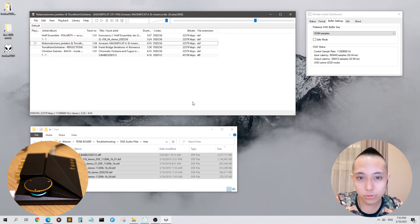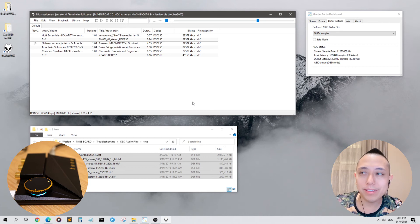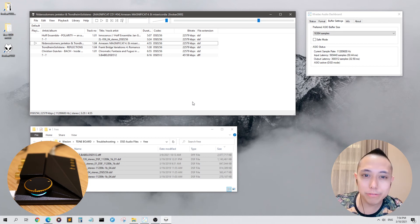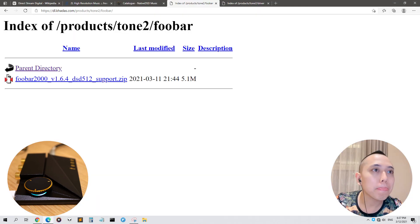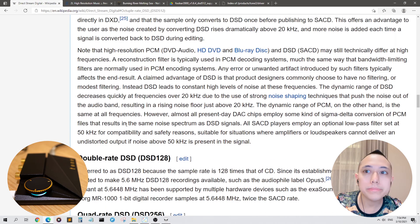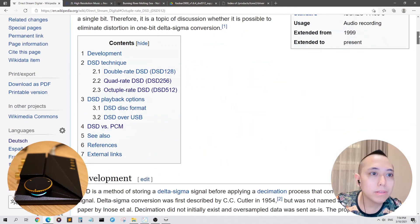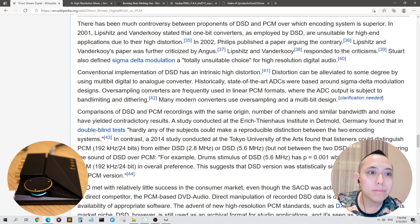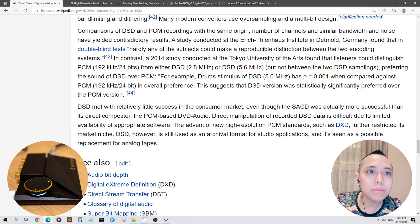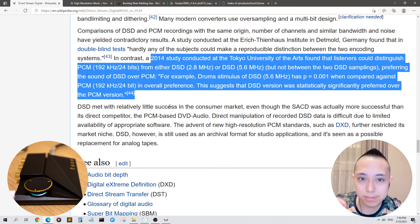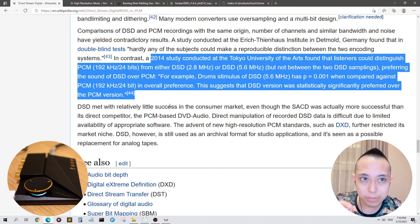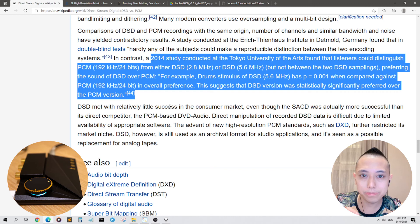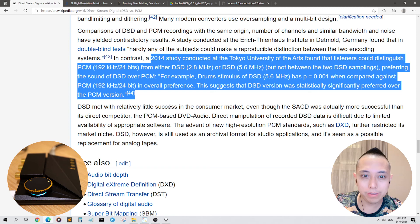This is the Tone 2 Pro with DSD decoding. I know some people would say PCM is good enough, but I'll show you this. A 2014 study conducted at the Tokyo University of the Arts found that listeners could distinguish between PCM and DSD. DSD is much, much better than PCM.